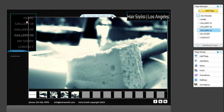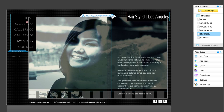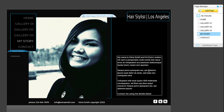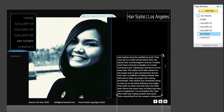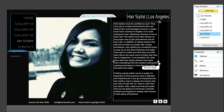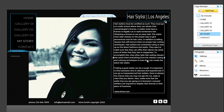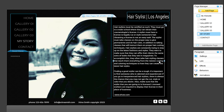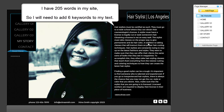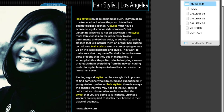It is important for your main keywords to have the correct keyword density to rank well in search engines. Using your keywords too many times may result in search engines labeling your site as spam, and not using your keywords enough times may result in search engines not ranking your site high enough. The recommended density for keywords is 3%. This means that if your webpage contains 100 words, your keywords should appear no more than 3 times.